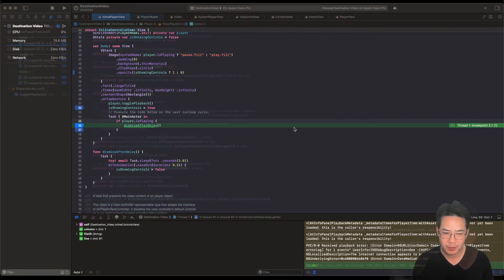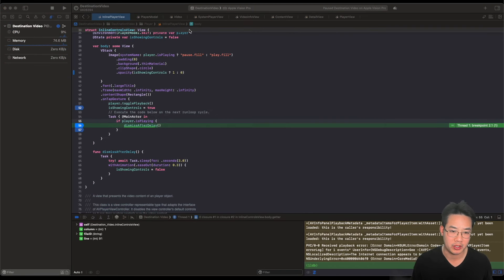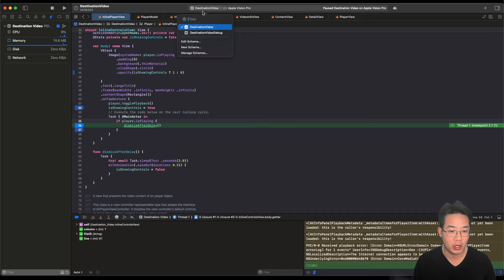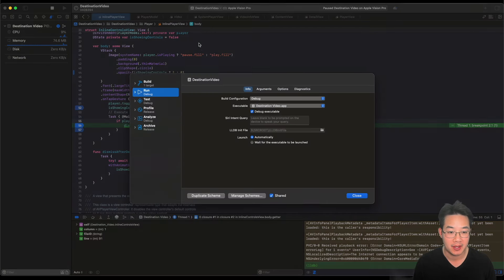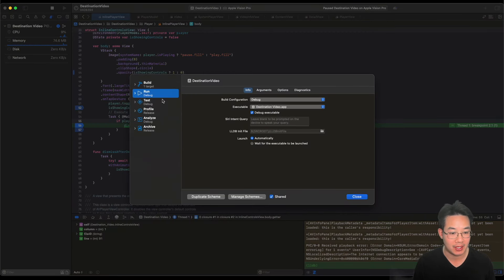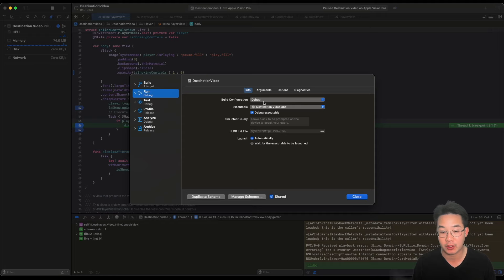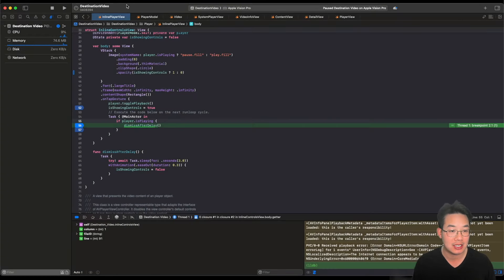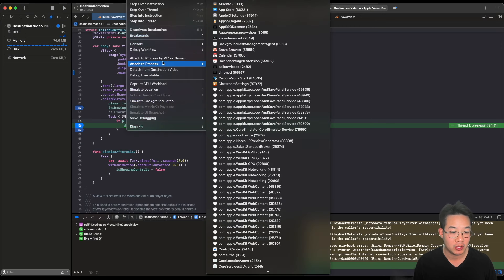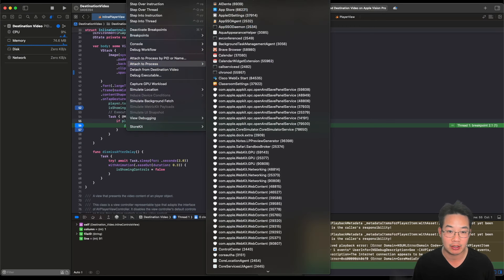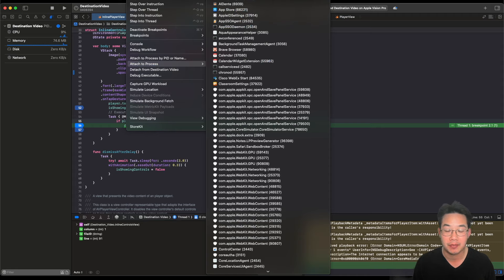Now, how do we make breakpoints work? Well, we have to first run our schema in debug mode. Let's take a look at our destination video schema. If we look at the schema in the run and info tab, we see that the build configuration is for debugging. This forces us to debug. If we look at the second process, attached process, you'll see that our destination video is already attached to a debugger.